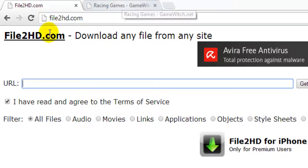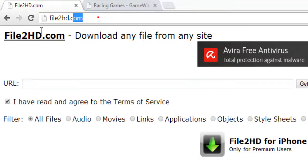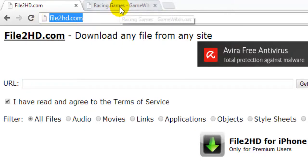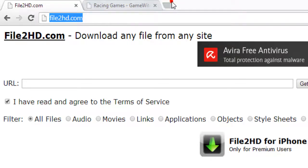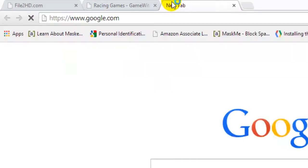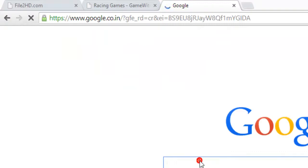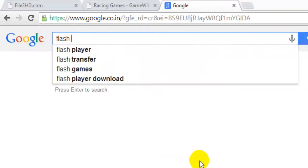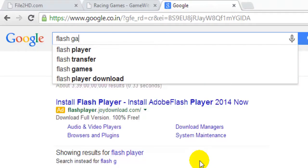you just need to go to the file2hd.com and then choose your Flash games. I am going to search in google.com for the Flash games.